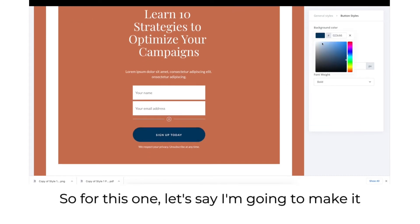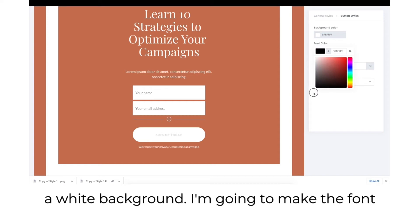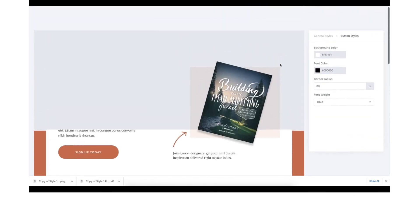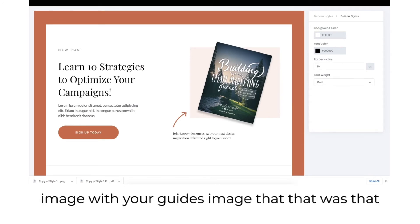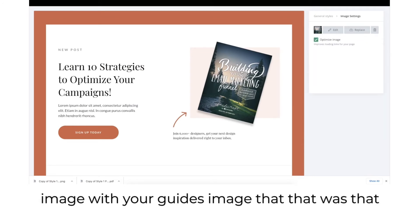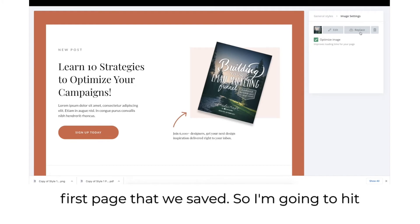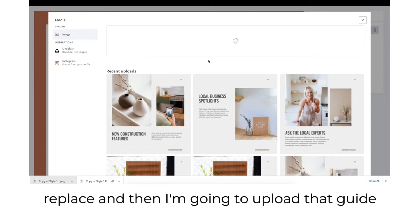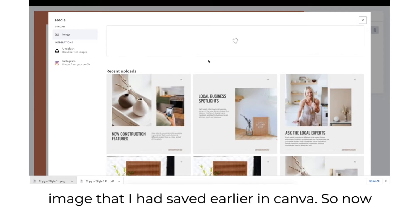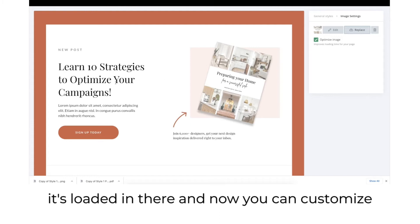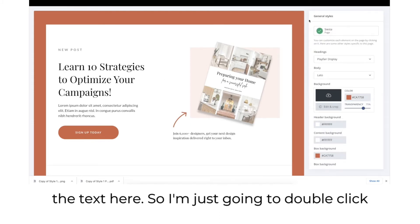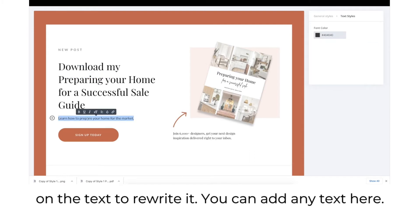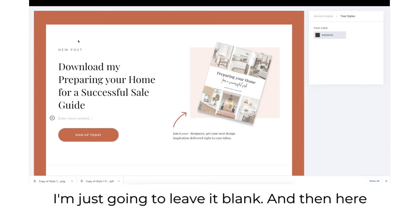For this button, let's say I'm going to make it a white background and make the font color darker. Now you're going to replace this image with your guide's image — that first page we saved as a PNG. Click replace and upload that guide image you saved earlier in Canva. Once it's loaded in, you can customize the text by double-clicking on it to rewrite it.